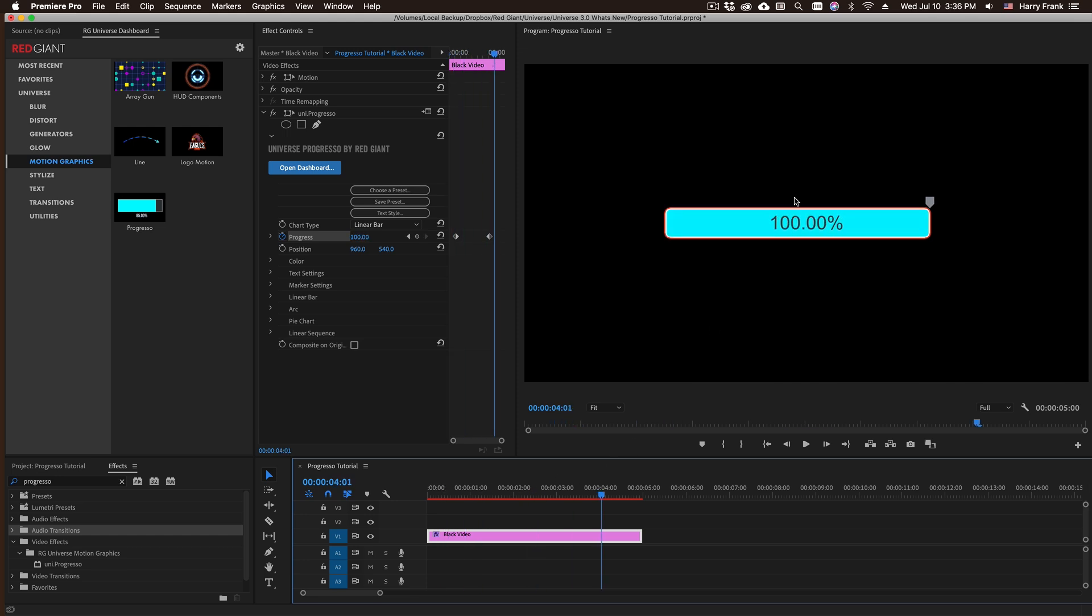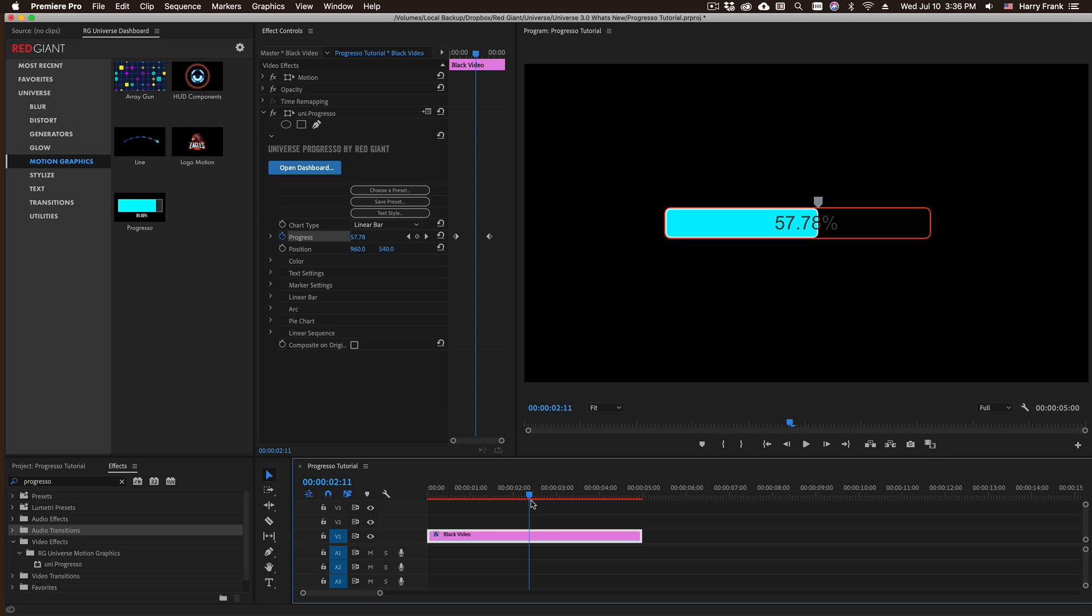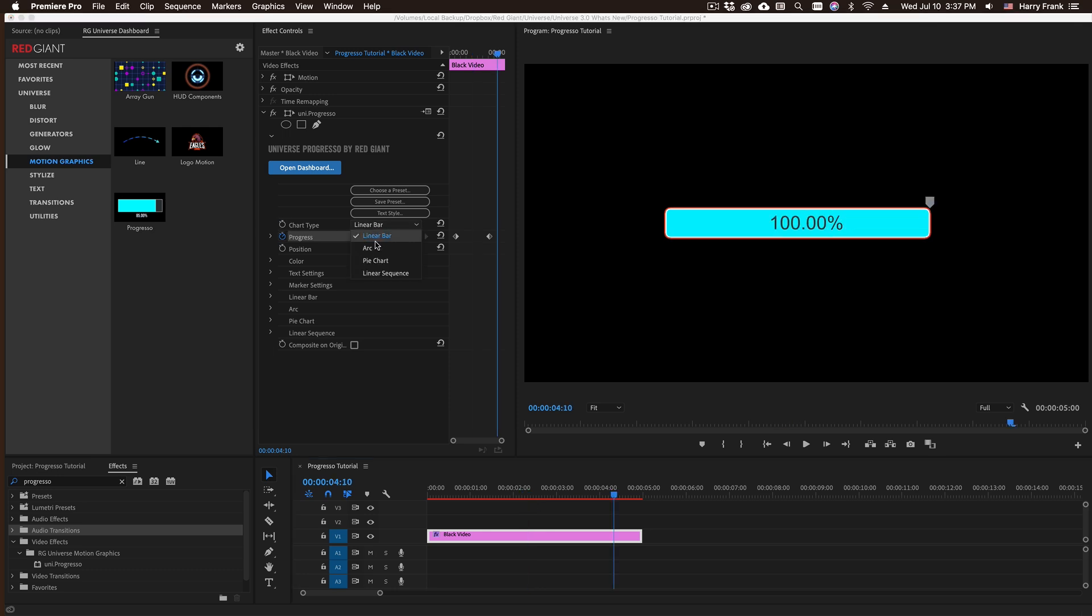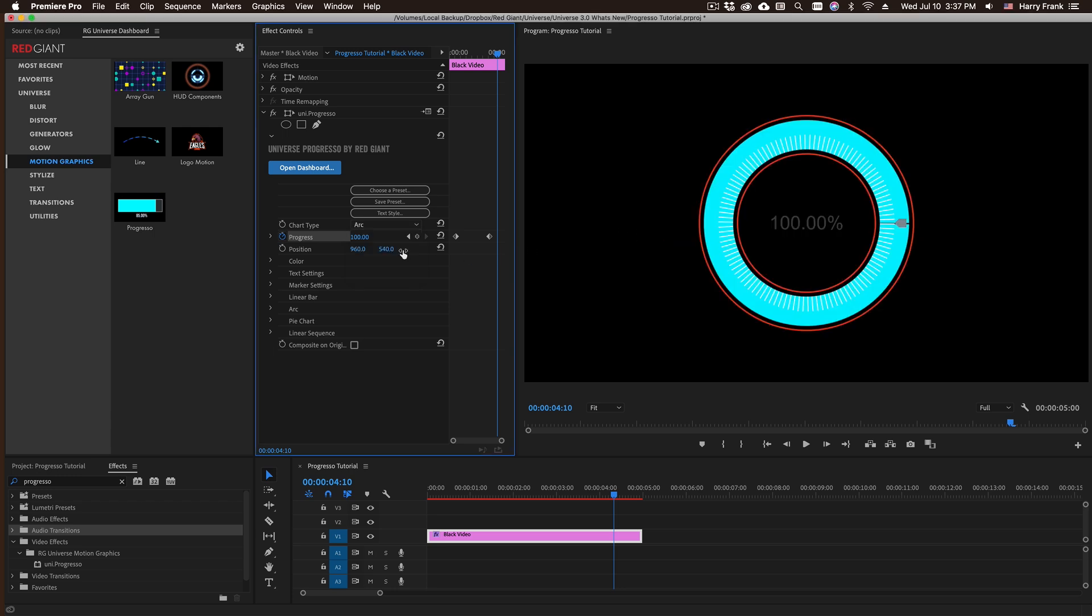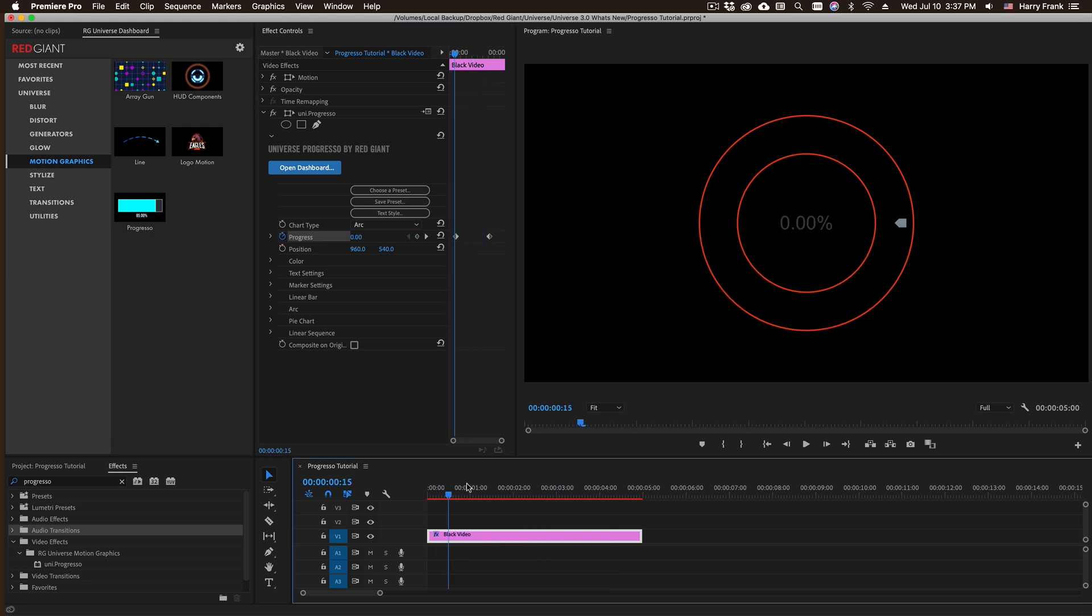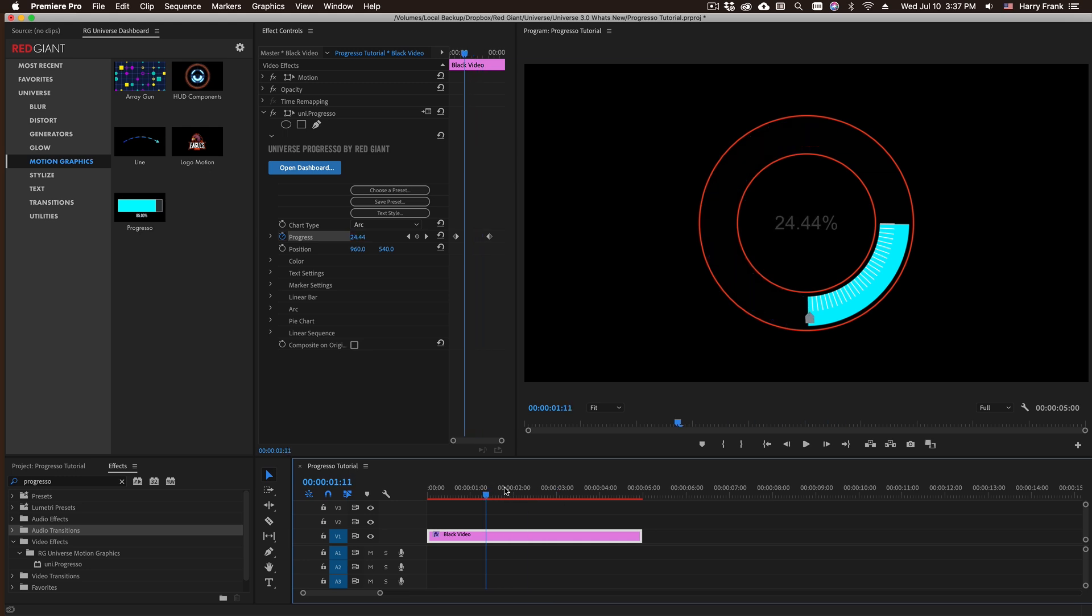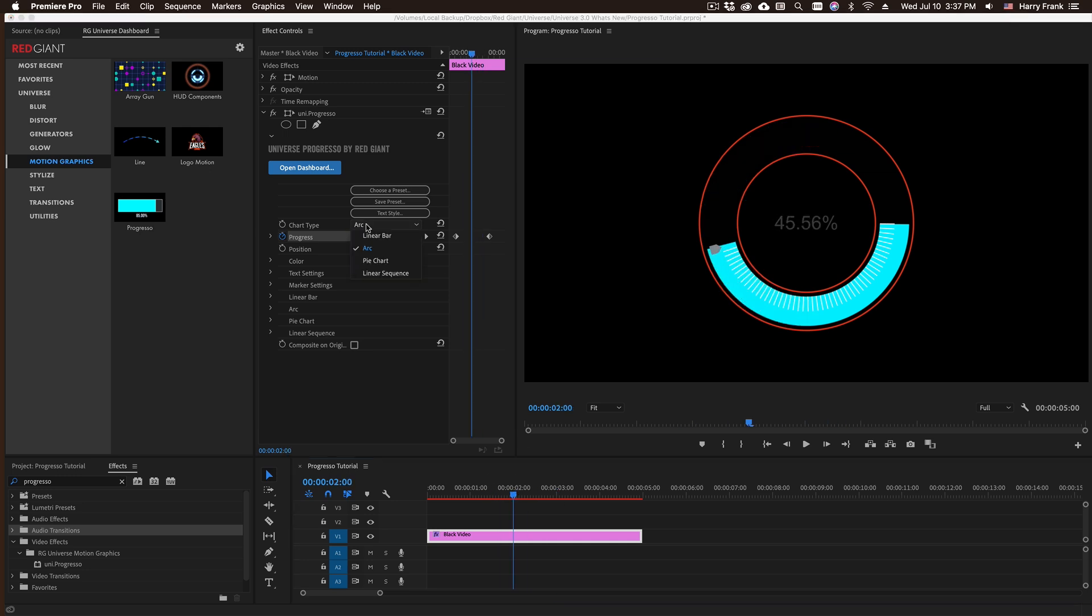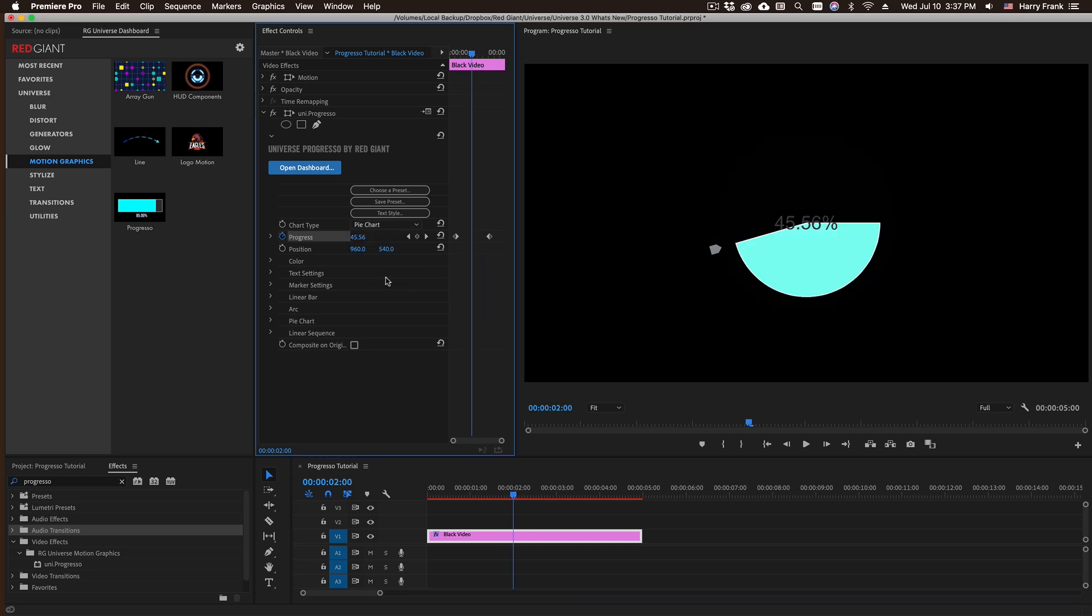Now we have a lot of flexibility in terms of the text, the chart type, the colors and more. You'll notice at the top we've got several different chart types to choose from. This first one, the default, is called a linear bar. If I set this to an arc, we can see that it maintains the animation but changes out the chart type.